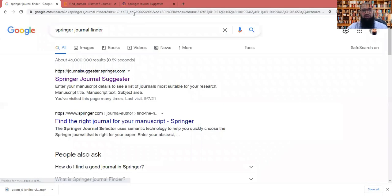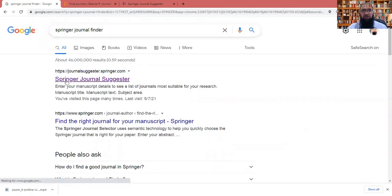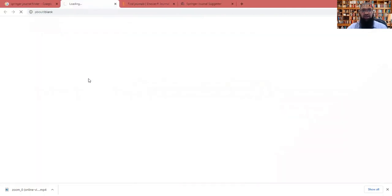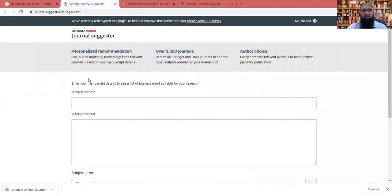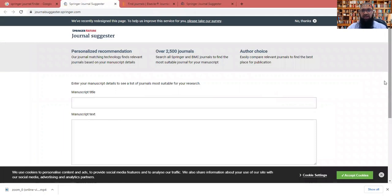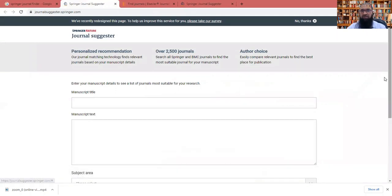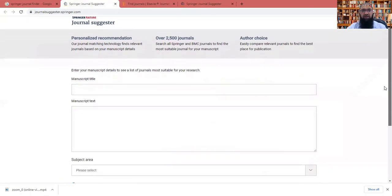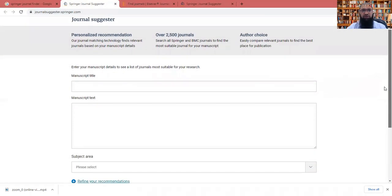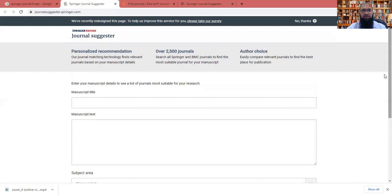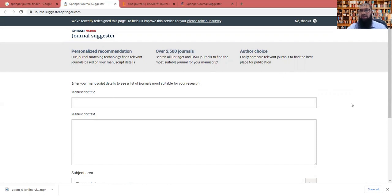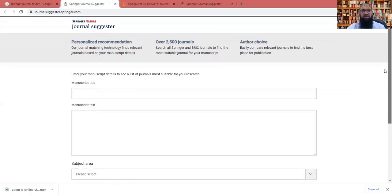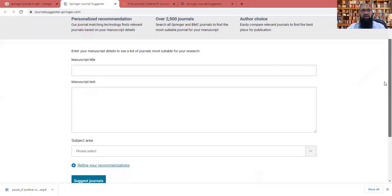So when you put the Springer journal finder in the Google, you will get the first link, this is called as a Springer journal suggester. We'll click here. So this page will be open. In this page, if you see, Springer is providing 2500 journals, and from their AI system, artificial intelligence system, you can select the best relevant journal for your research publication.